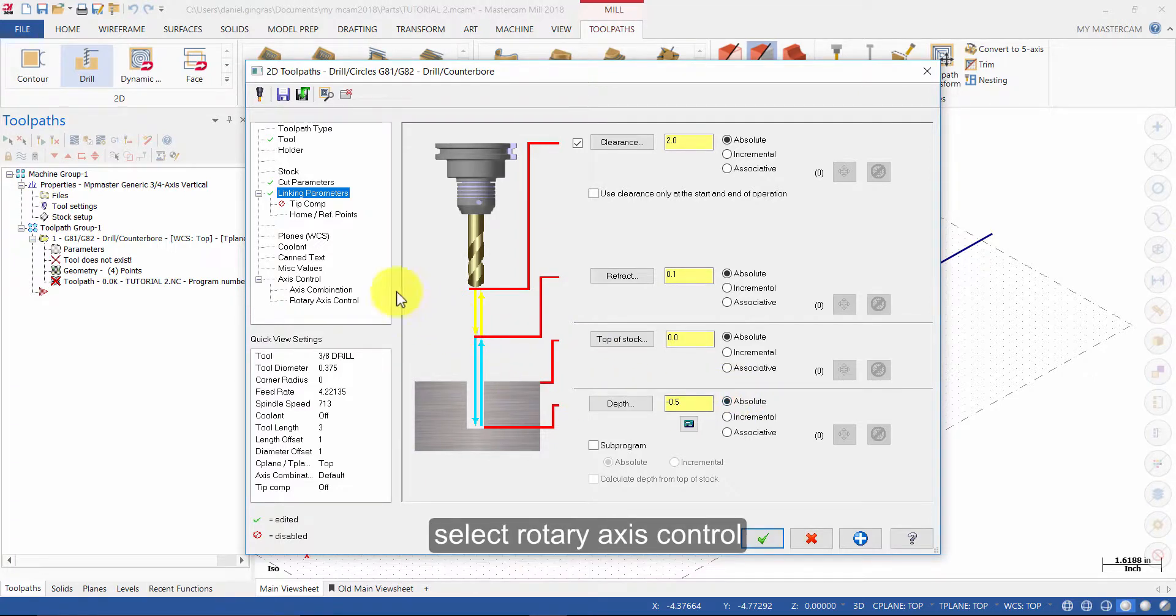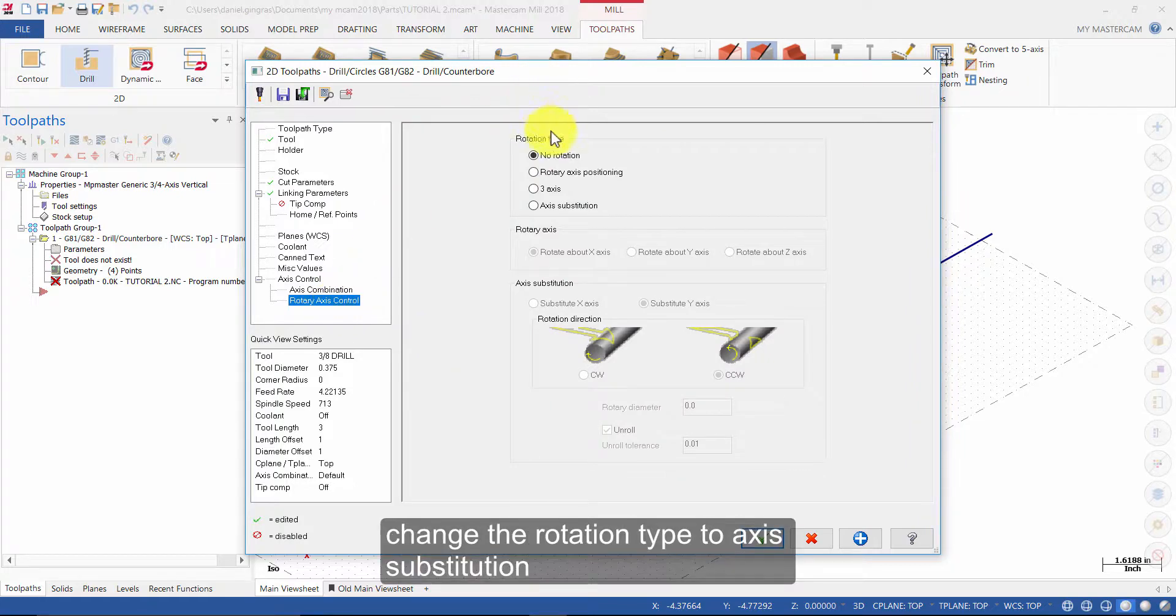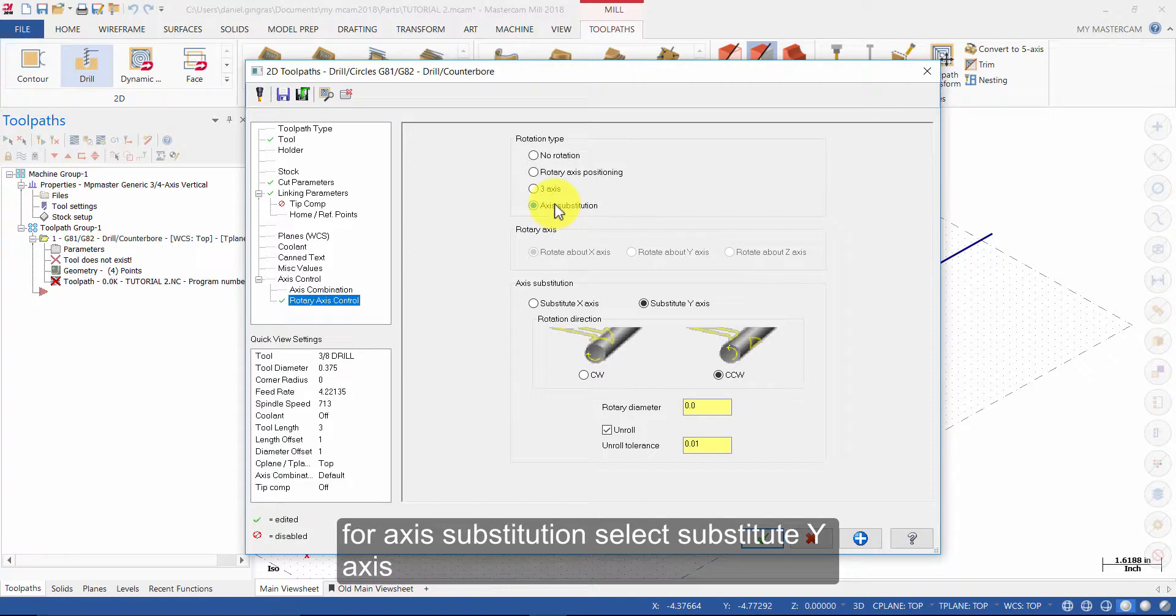Select rotary axis control. Change the rotation type to axis substitution. For axis substitution select substitute Y axis.